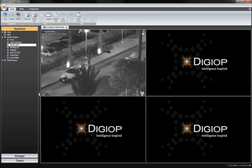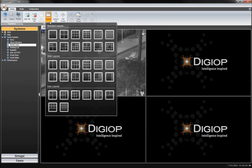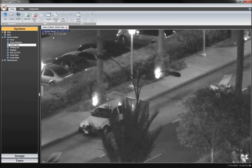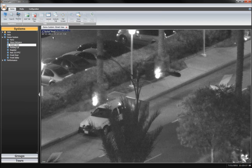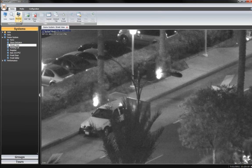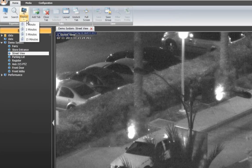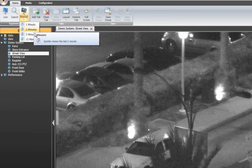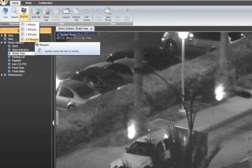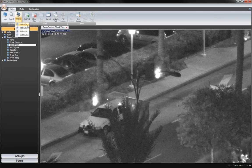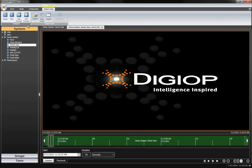DigiOp Connect makes it easy to search recorded video and data from devices connected to your network. Replay is a one-click instant rewind of video and data from the last 1, 2, 5, or 15 minutes.